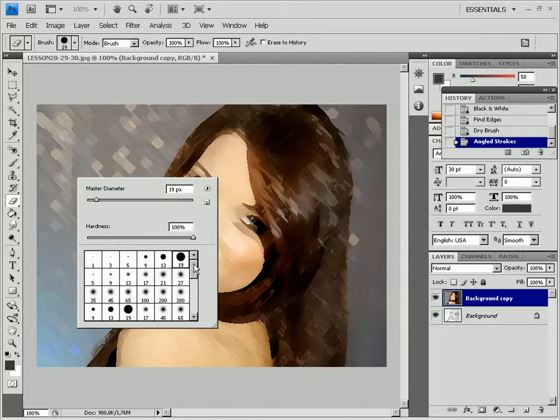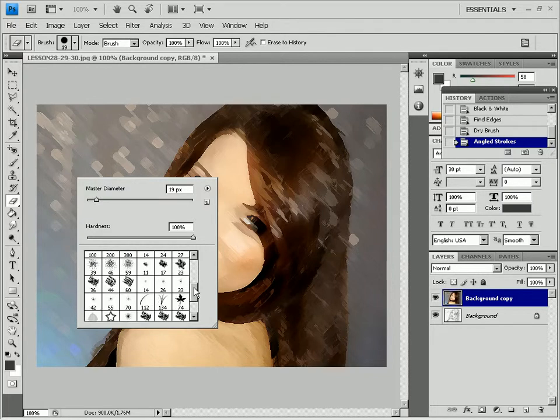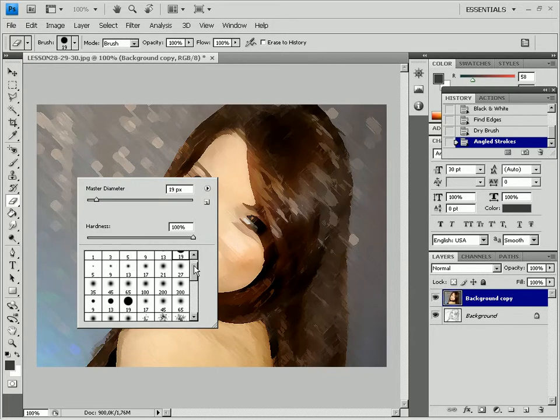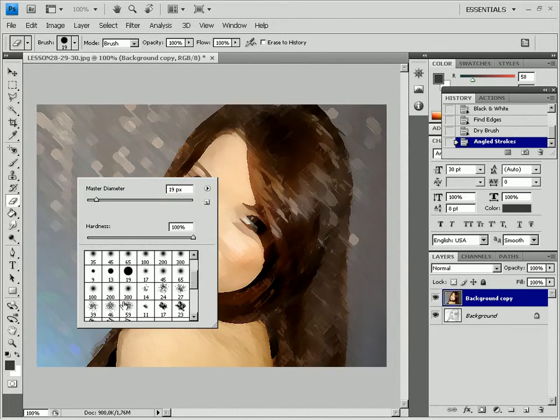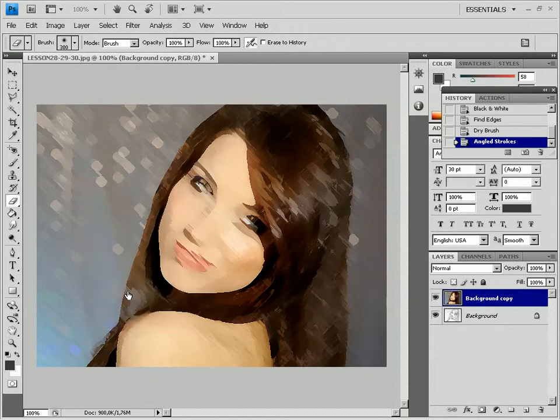Erase the upper layer to make the layer with the pencil sketch visible. This will take some time.